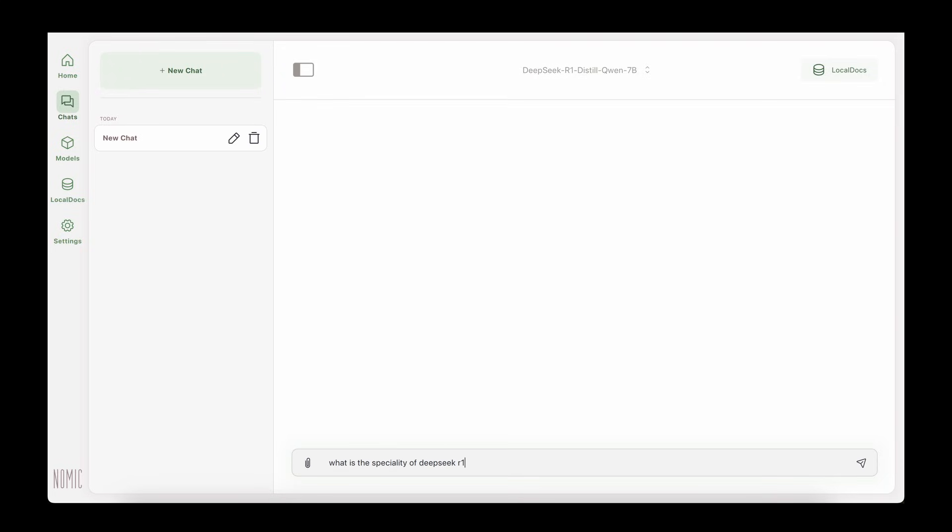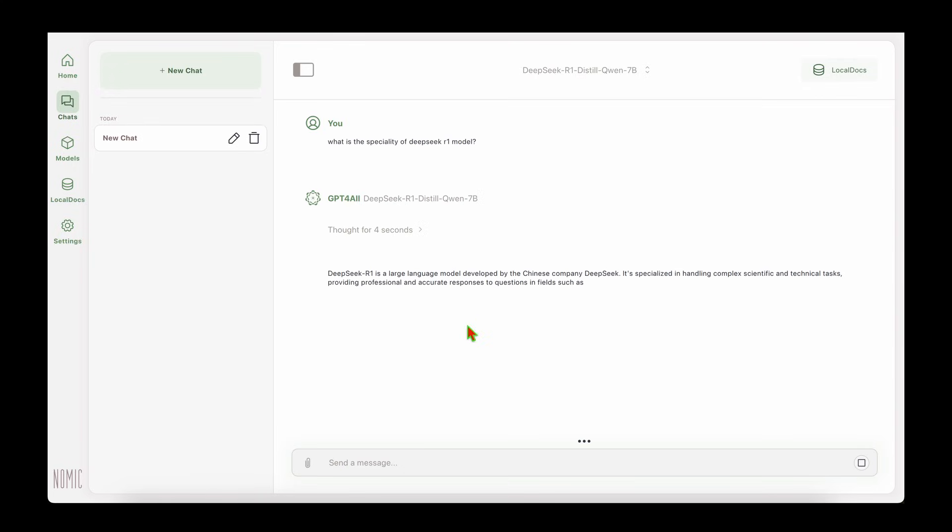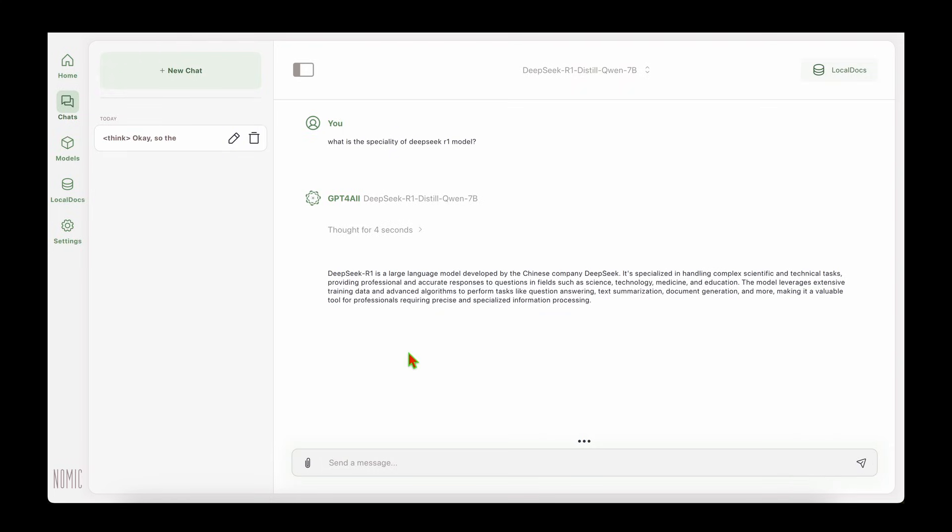Now we have the ability to ask any questions. What is the specialty of DeepSeek R1 model? Let's find out what answer it comes with. DeepSeek R1 is a large language model developed by the Chinese company DeepSeek. It's specialized in handling complex scientific and technical tasks, providing professional and accurate responses to questions in fields such as science, technology, medicine, and education. It says thought for four seconds.